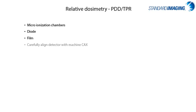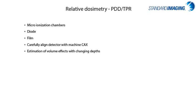Listed here are the most commonly used dosimeters, such as chambers, diodes, film, and all of which must be carefully aligned with the machine's central axis, and changes to volume effects along with perturbation factors should be considered when taking measurements at a variety of depths with a percent-depth-dose-style measurement, or PDD curve.